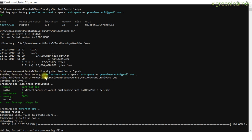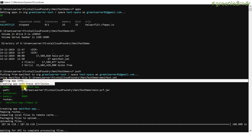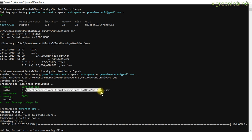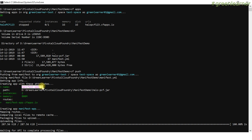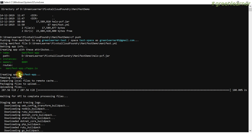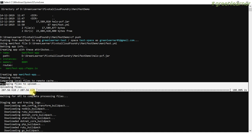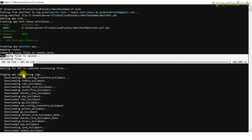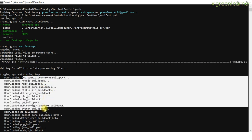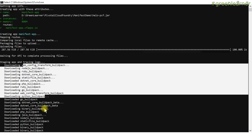In the first line I can see 'pushing from manifest' to org — so it is using the manifest file, giving the complete path. It is getting the app information from the manifest: name, path, instances, memory 800 M, and routes — the name we gave will be appended before cfapps.io, which is the domain. It is creating the manifest app, mapping routes, comparing local files to remote cache, packaging the jar to upload. When uploaded, it traces logs and uploads build pack information. Build pack supports downloading dependencies — only the Java build pack is applicable here.